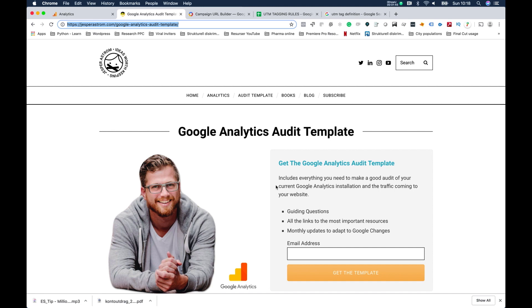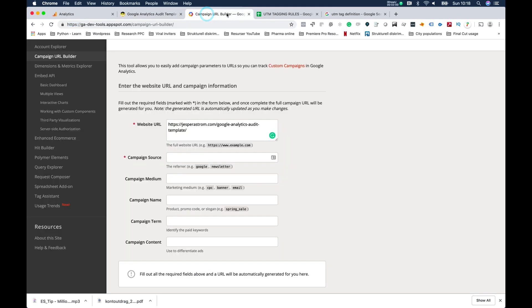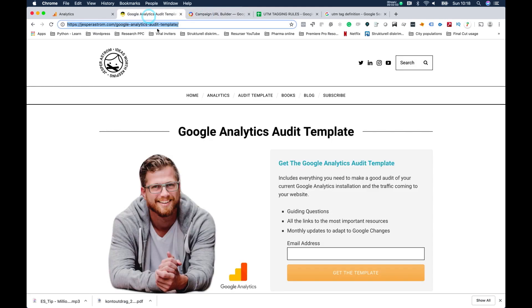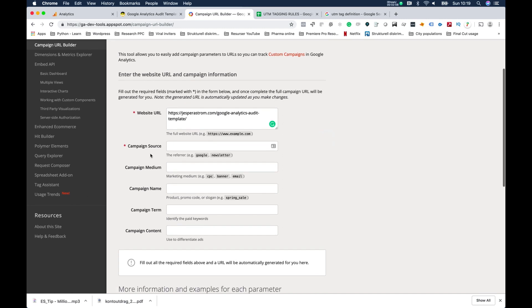Let's say I did all of that at once. Now I want to attribute the different channels and the different messages, the different ads with the different values. So I want to track every single message. What I do then is I go to something called the Campaign URL Builder. I take the URL from this page here, copy, and I paste it in here. So then it's done.